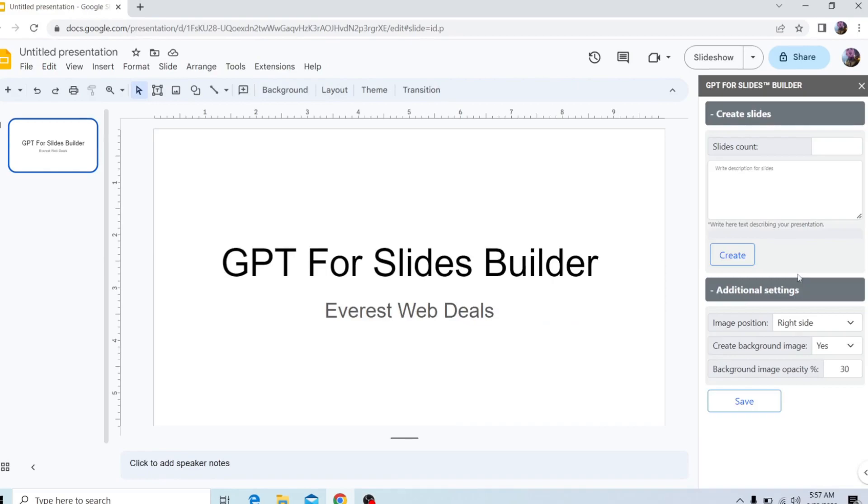After it opens, this is where you'll configure everything for your slide. One of the best features about this add-on is that you can create as many slides as you want to be generated.